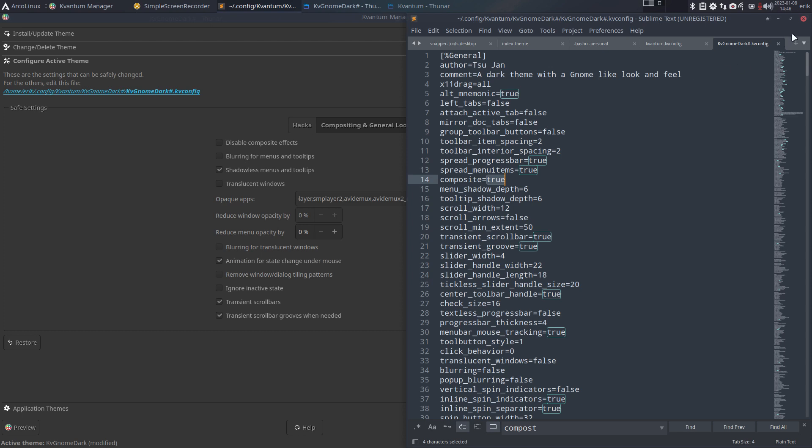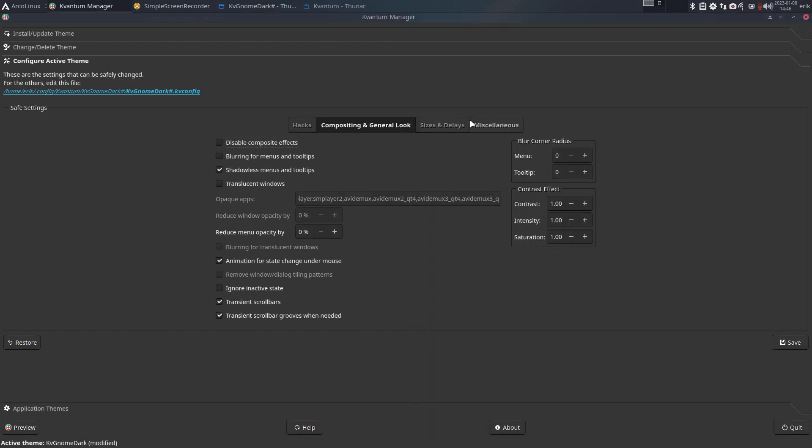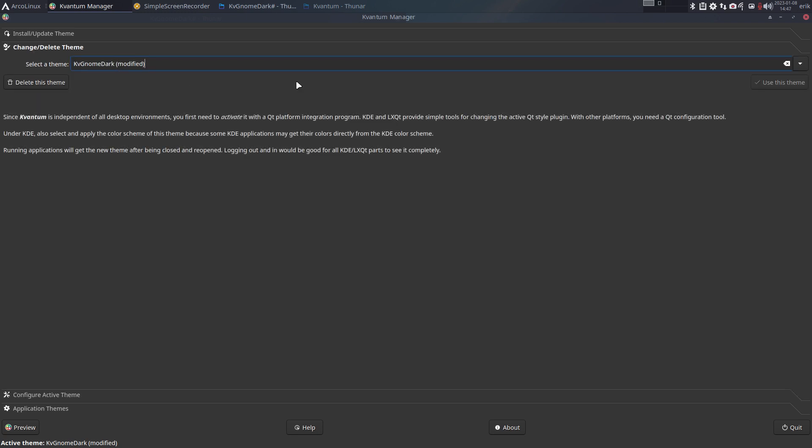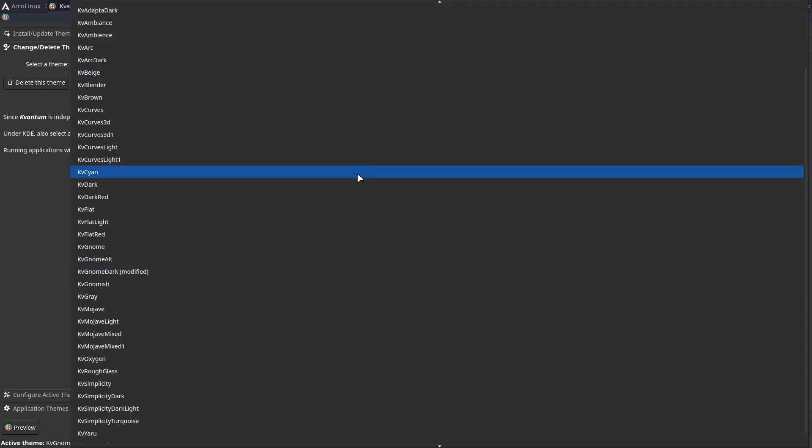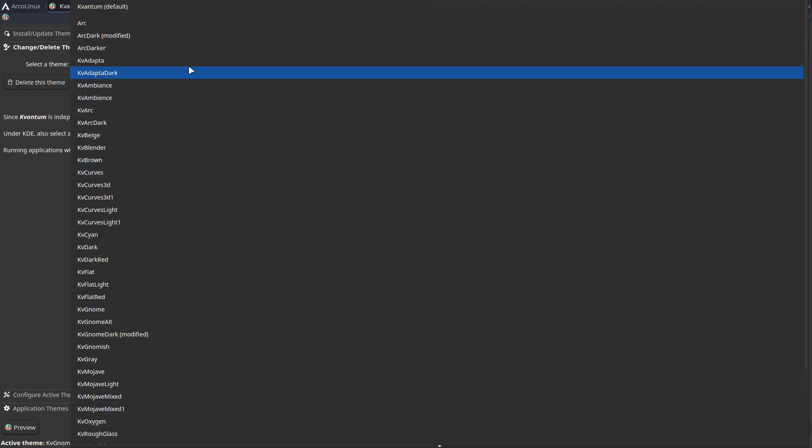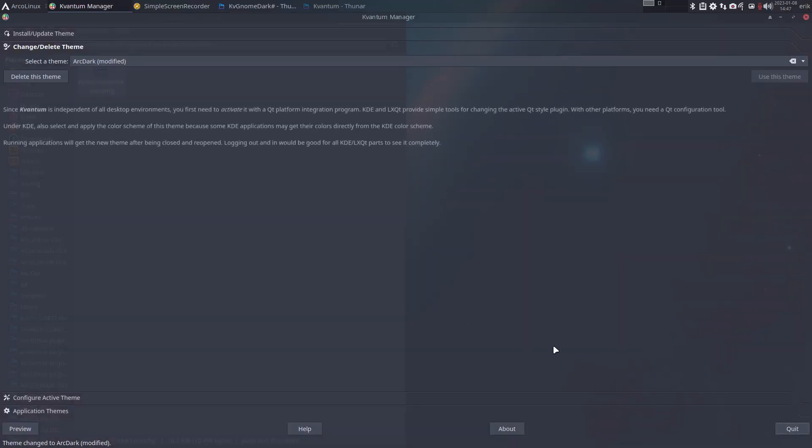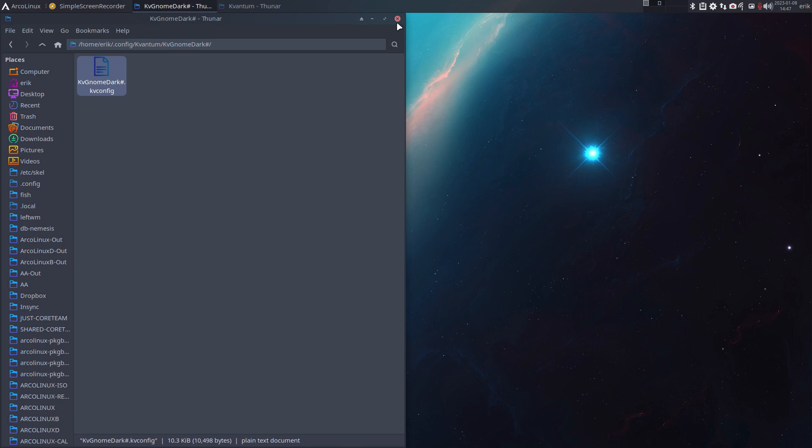So the point is again, some promotion for the ArcoLinux Nemesis repo. Whatever you figured out, whatever you like, keep it. Make sure that it's saved online and then copy-paste it back on a clean install. Remember the tip: after changing all kinds of things, reboot. All right, cheers!